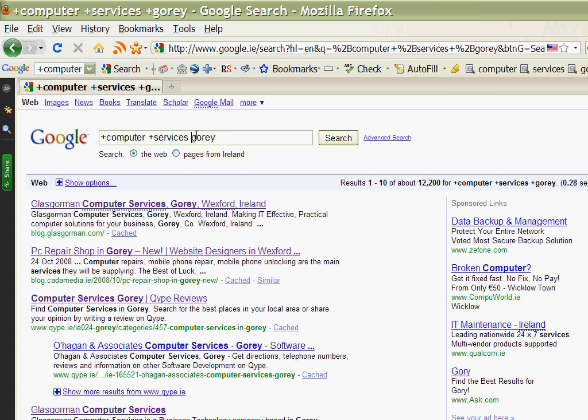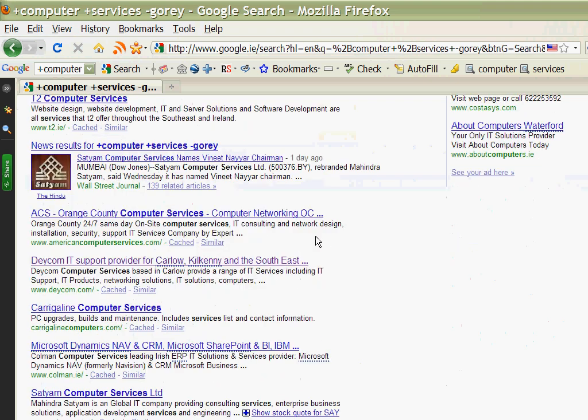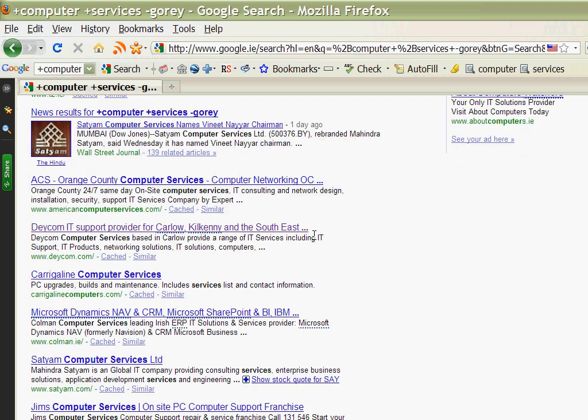If on the other hand we want to find computer services anywhere except Gorey, so I don't want any results from Gorey to come up, I put the minus sign in. If I do search you'll see that while it does bring up Irish sites because we are on the Irish version of the Google search engine, it doesn't bring up any entries in Gorey.